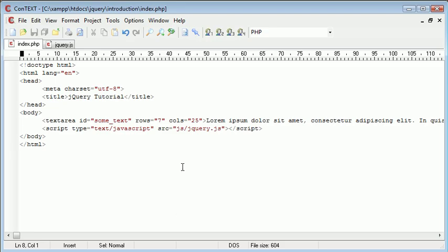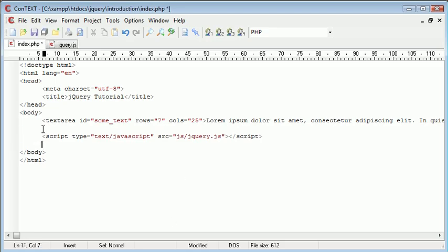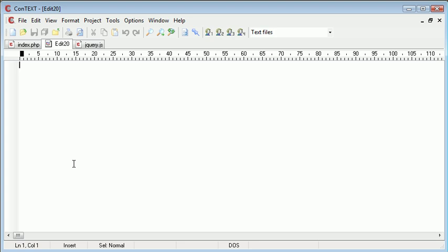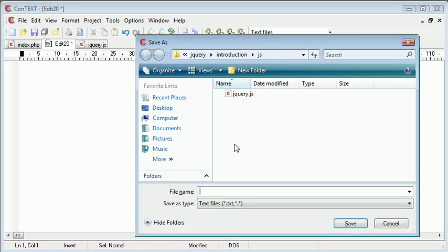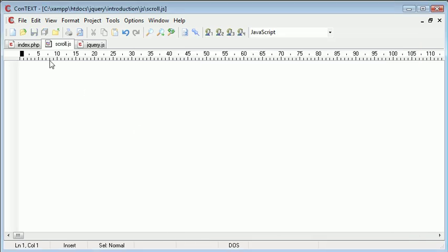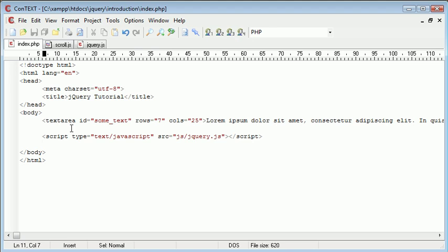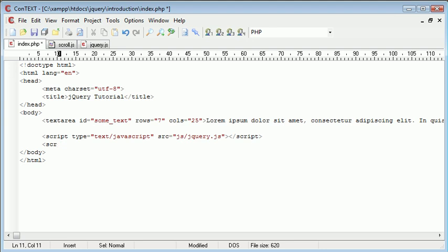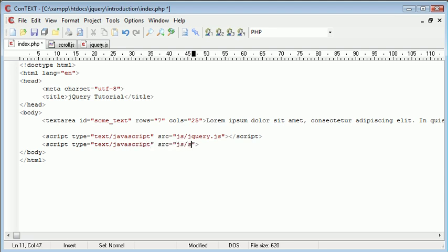We now want to create a file which we're going to include in our page down here with the scroll functionality and the event handler in there. So let's go ahead and create a new text file and I'm going to save this as scroll.js inside my js folder. Okay, so now that we've done that we need to include that in our page. So let's go ahead and type script type equals text/javascript. The source is going to be js/scroll.js and we end the script there.